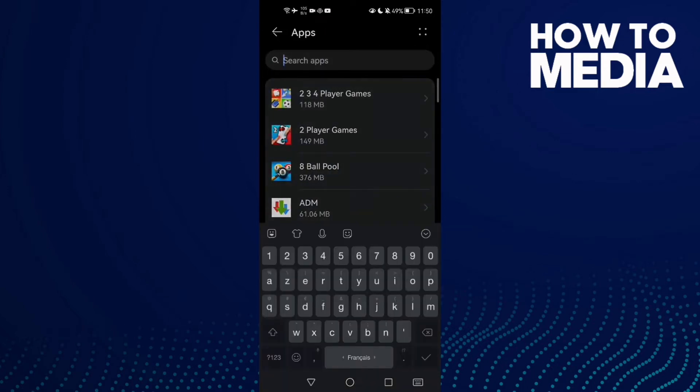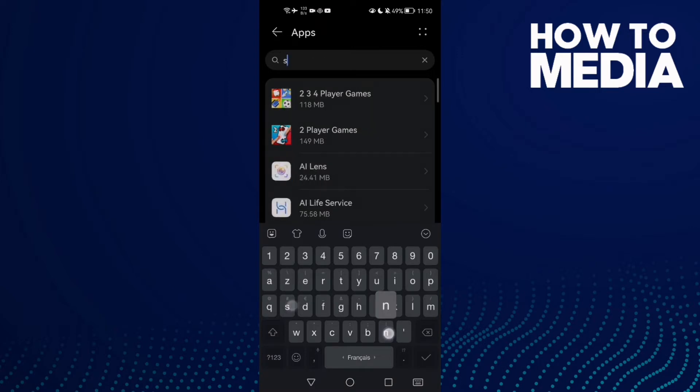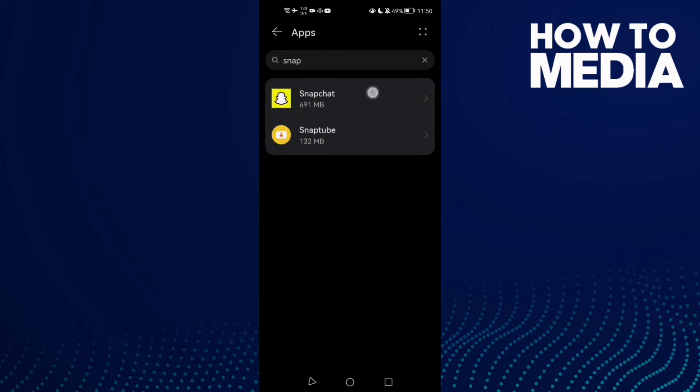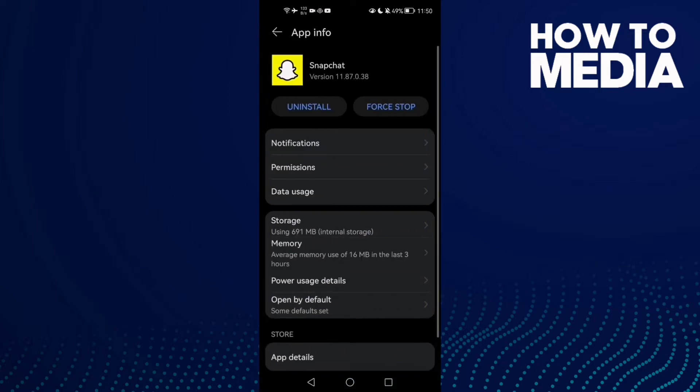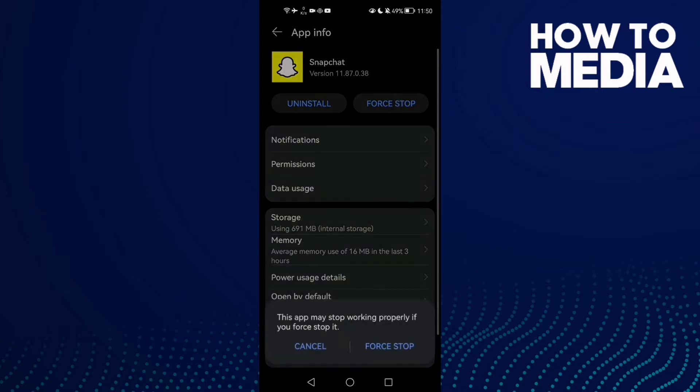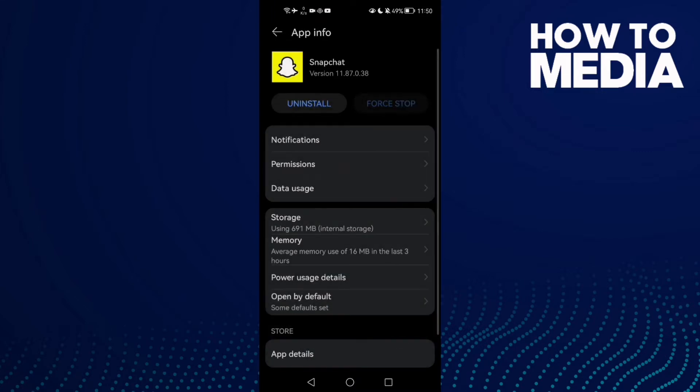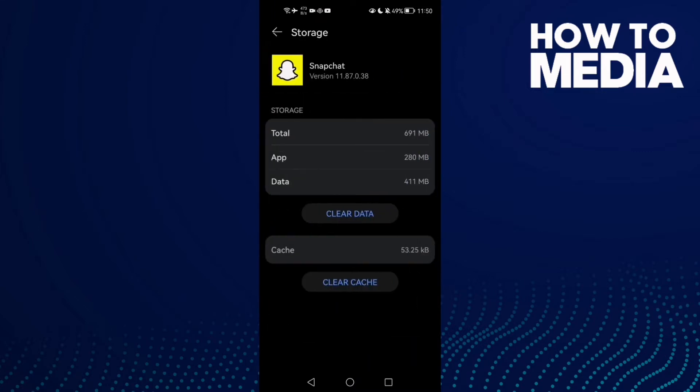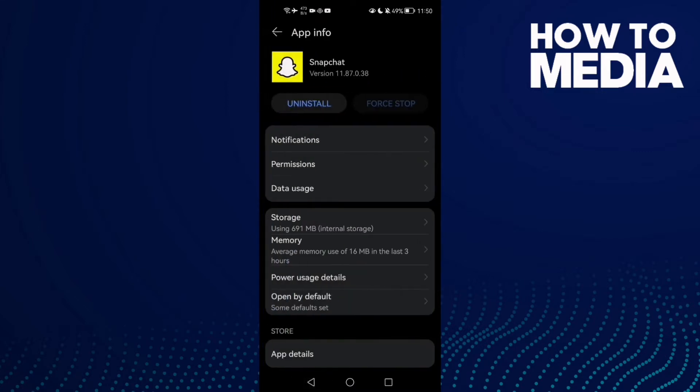Here just type Snapchat, and now click Force Stop. Then go to Storage, click Clear Cache.